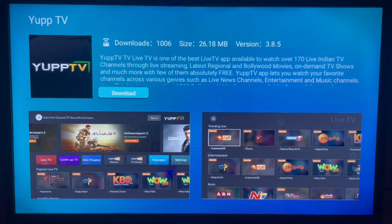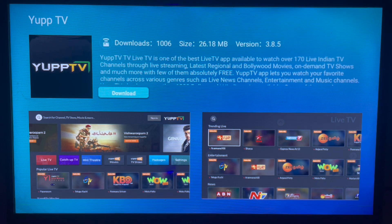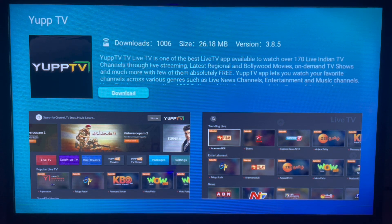Once you click on it, it's going to bring you here and here's the application. You can go ahead and click on download and the app is going to be downloaded and installed to your Samsung Smart TV.